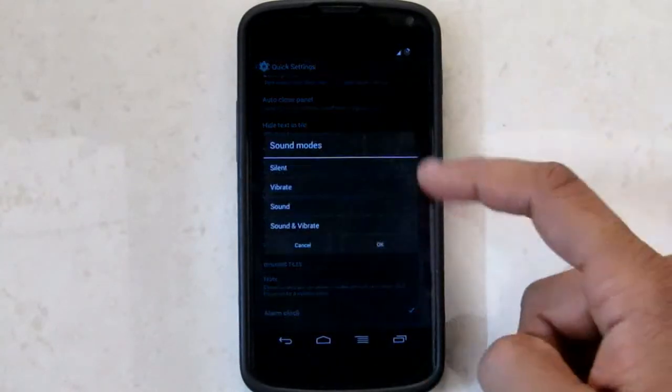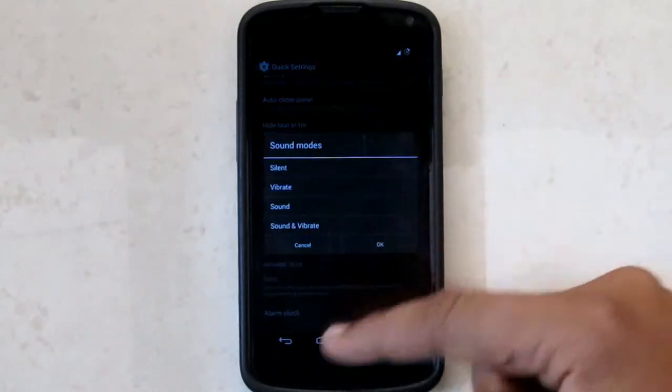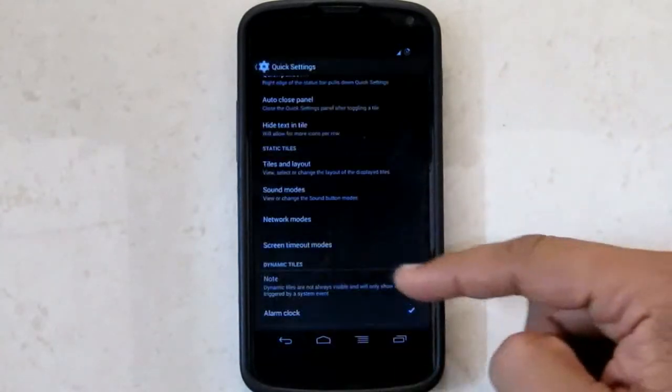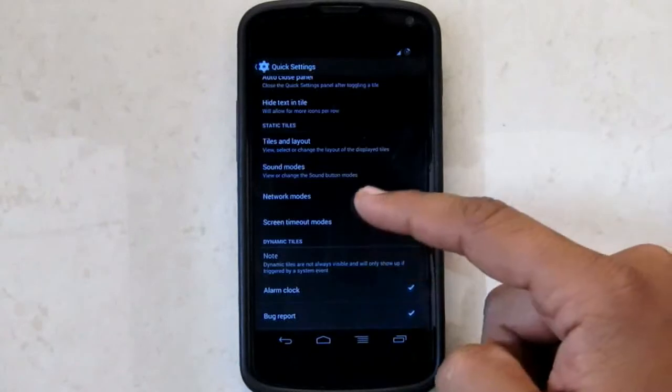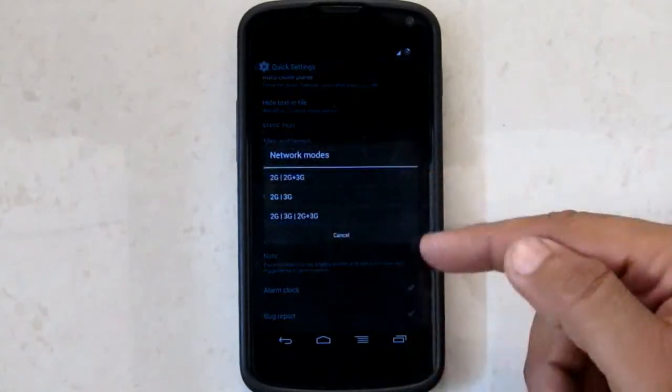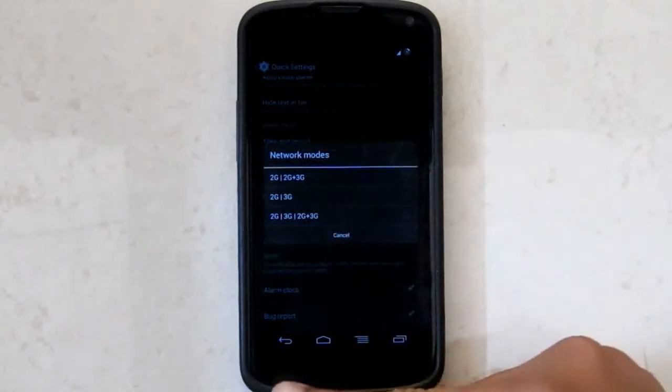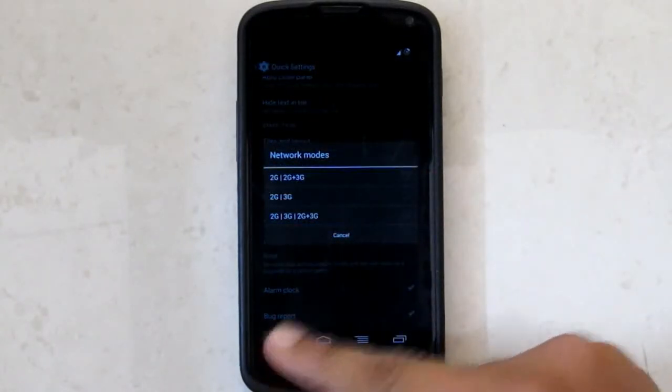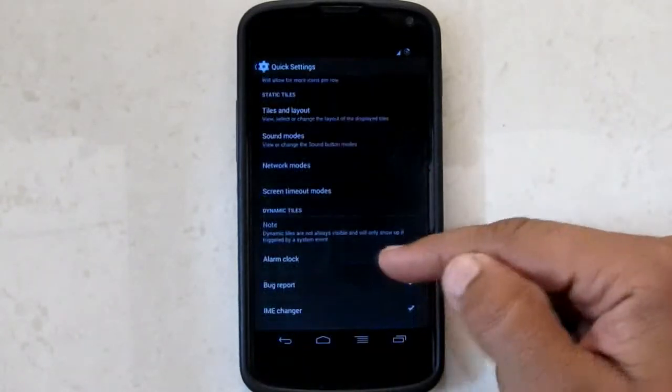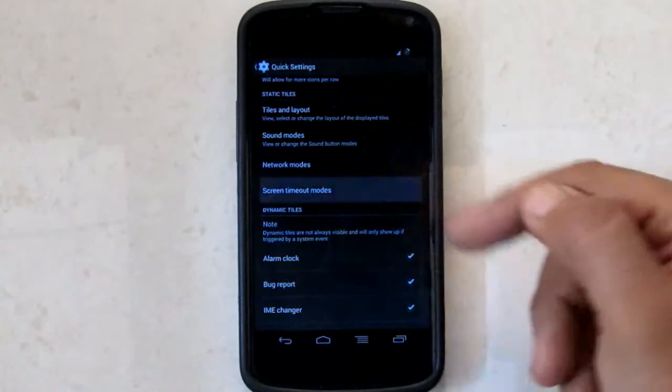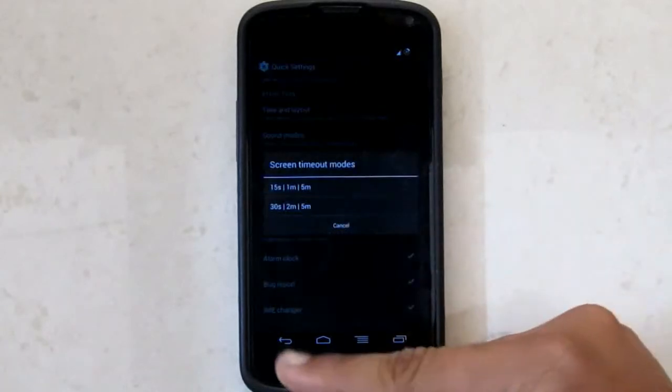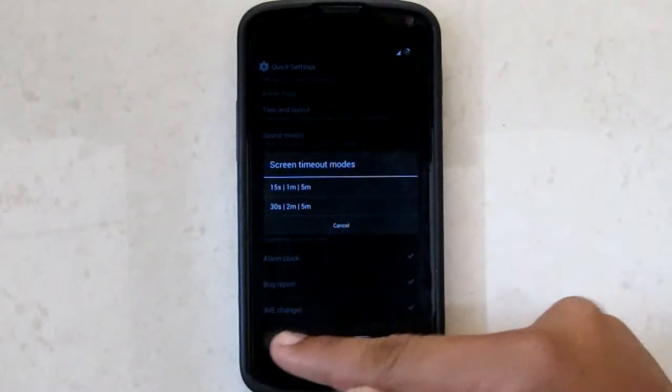Then we have sound modes in which you can select different profiles. Then we have network modes where you can select 2G, 3G or combination of both. Then we have screen timeout to save your battery.